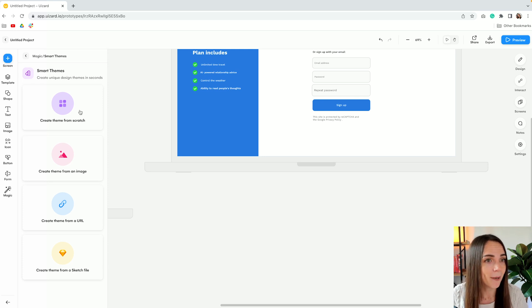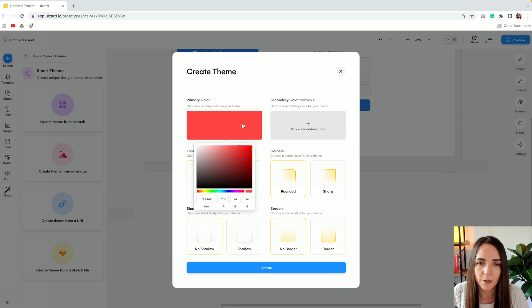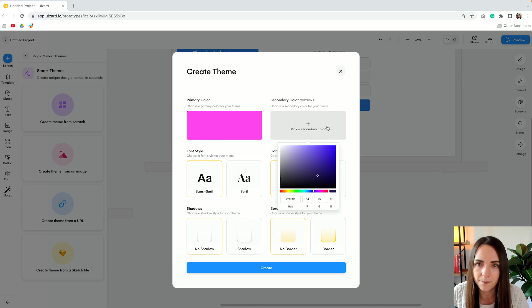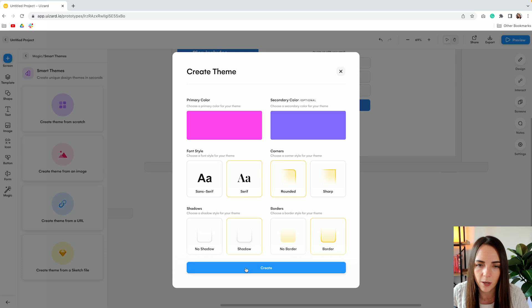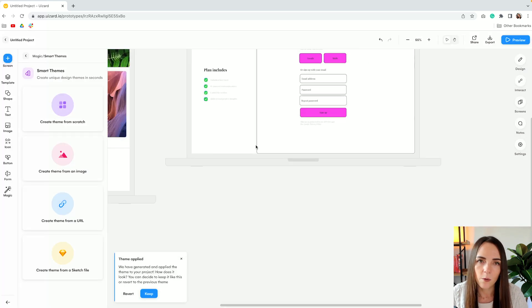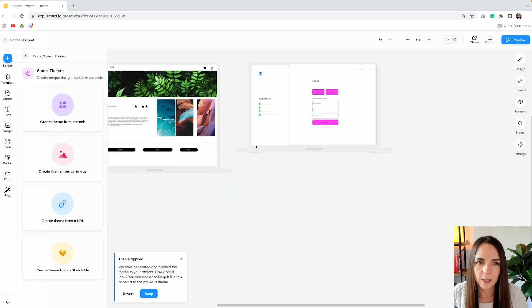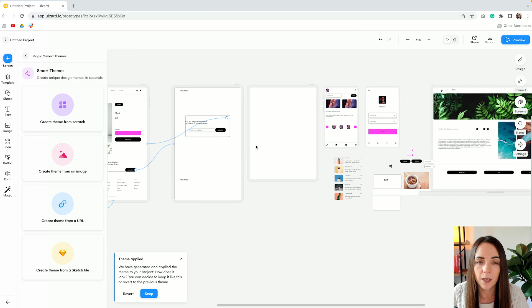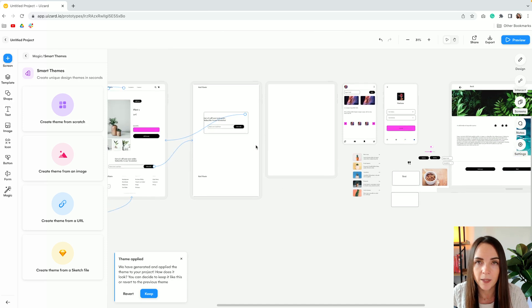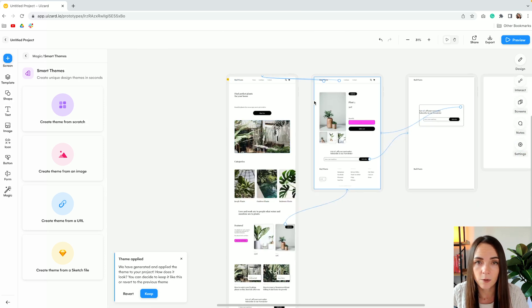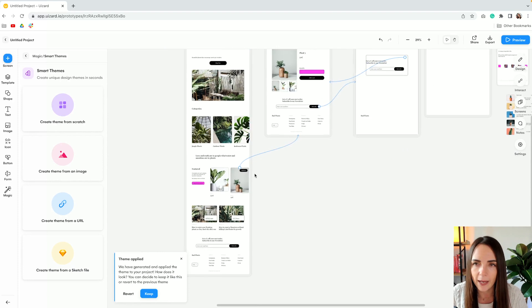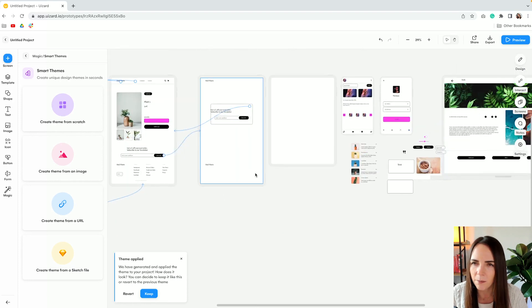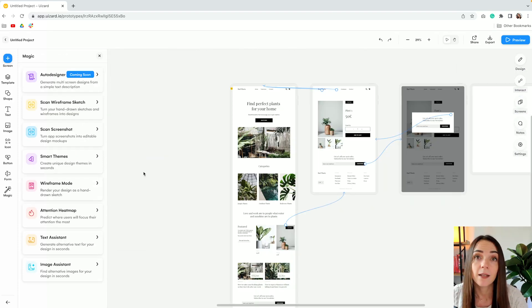So I can pick my colors. Let's do something like this just to make it different from the current design. And now what it does is it turns the UI elements of your designs into the selected theme. I cannot see the purple for some reason.